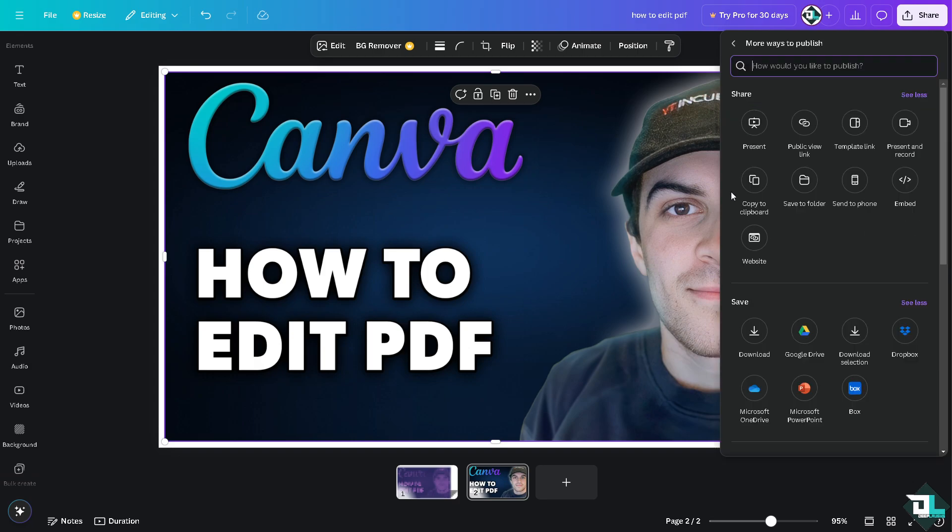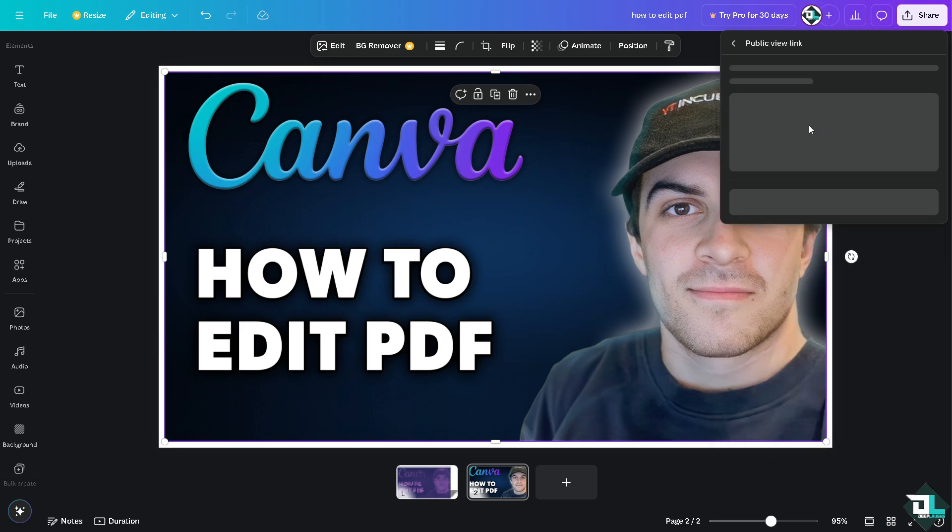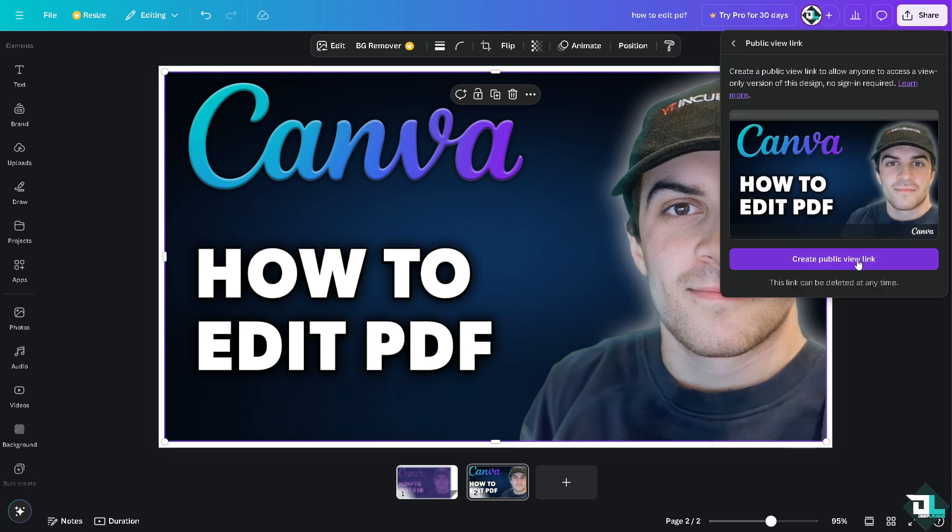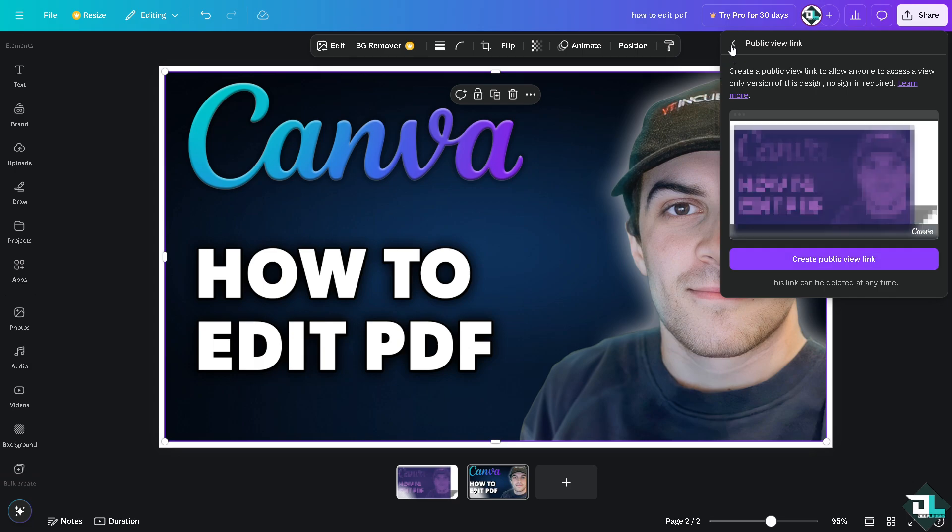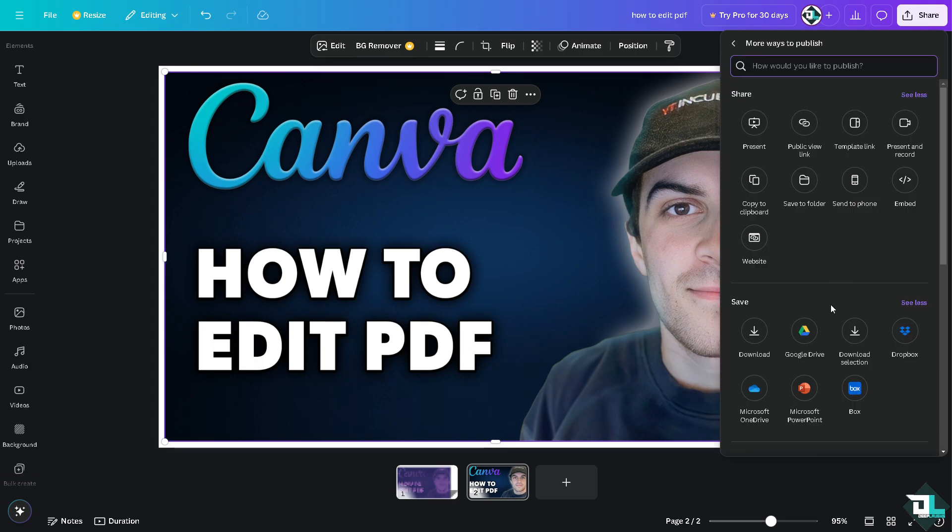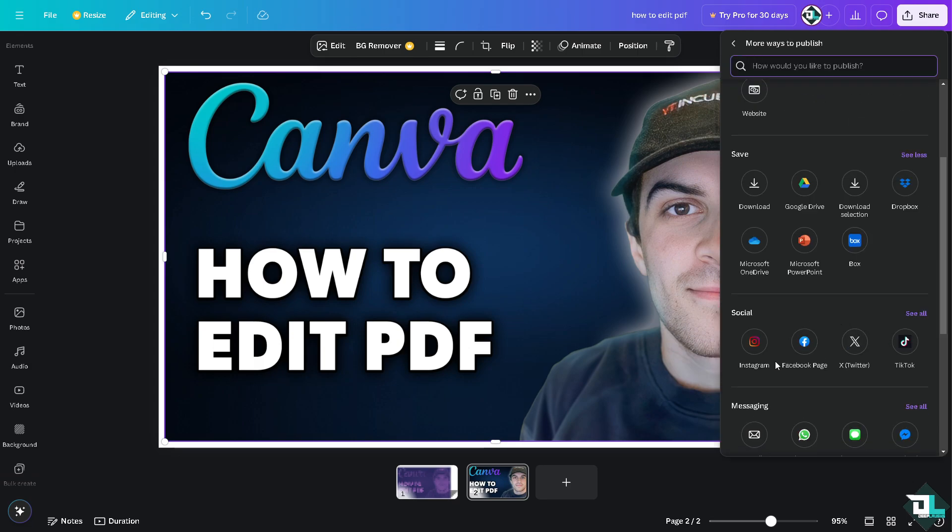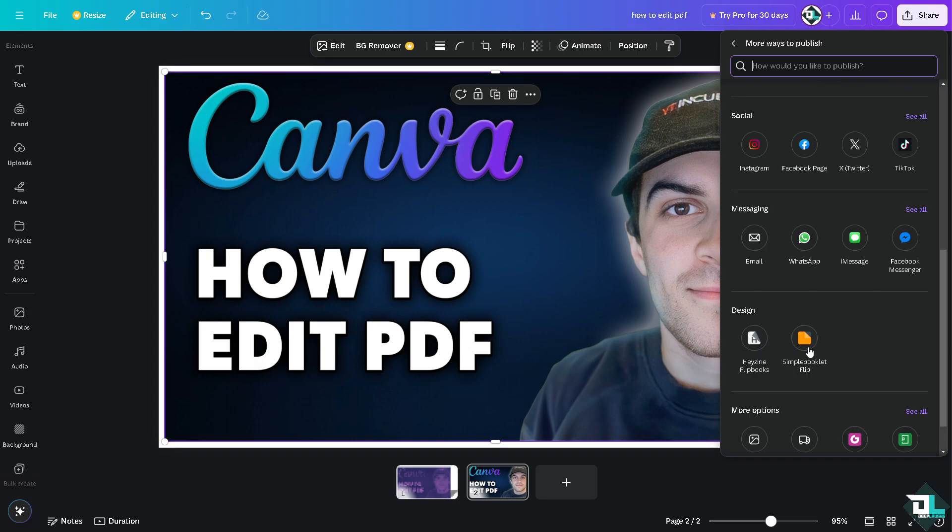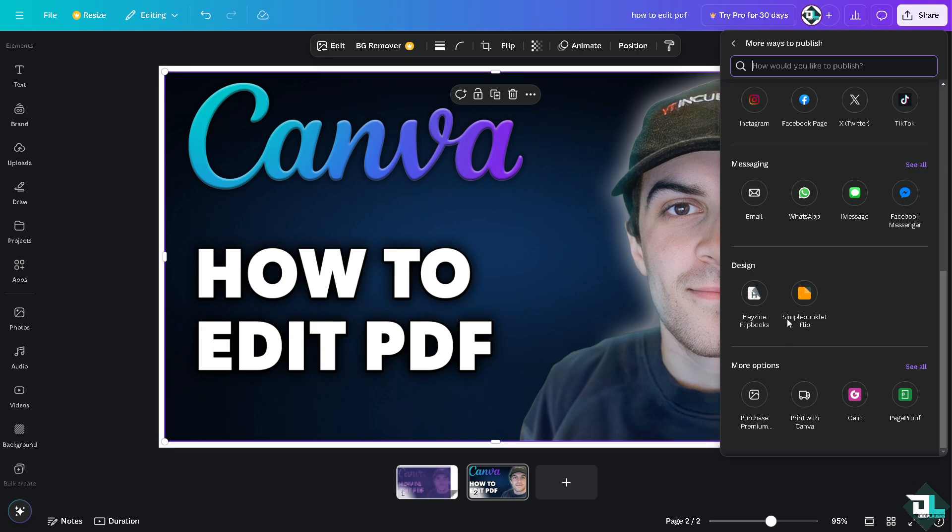Or if you wanted to test waters by working this file or design with your team, collaborators, or freelancers, or client, or whoever you wanted to share this design with, you can click on the public link view and send this public view link here on Canva. You can also click on the option wherein you can export this PDF into an email as an attachment, or WhatsApp, iMessage, Facebook Messenger. You can also share this PDF to Instagram, Facebook page, Twitter, or TikTok.